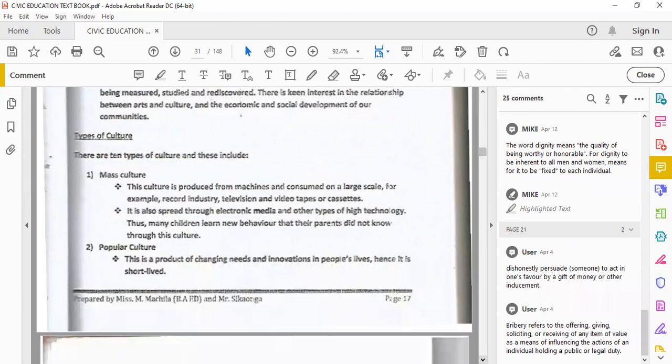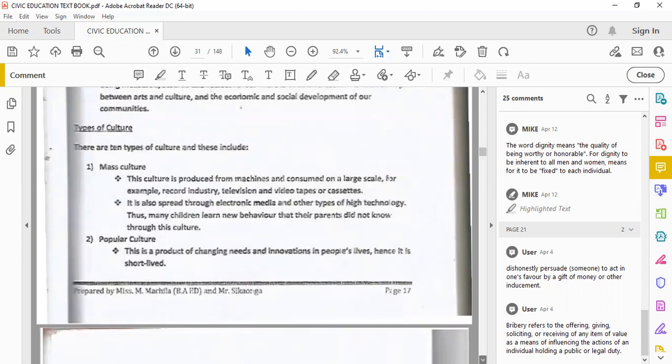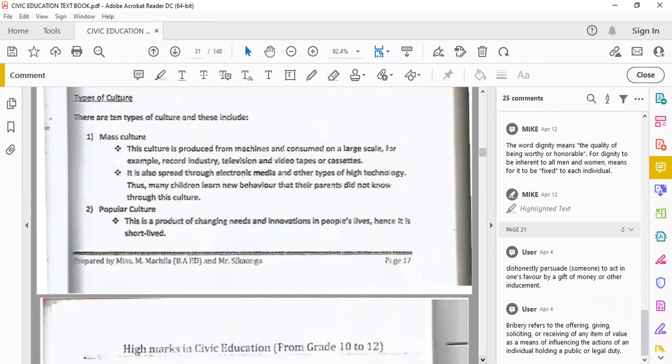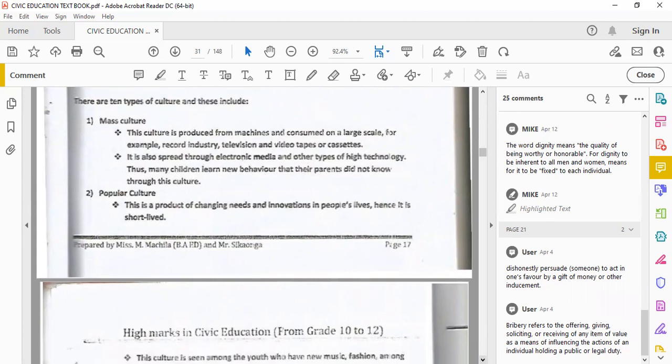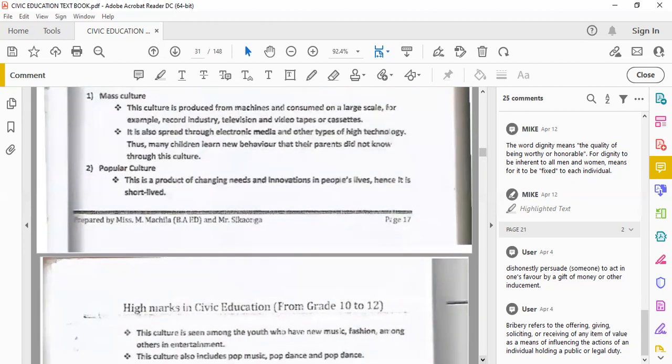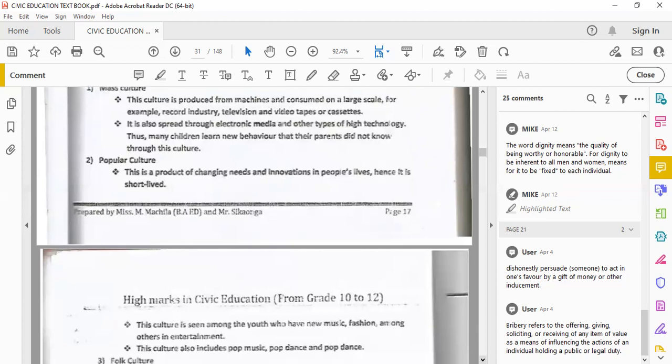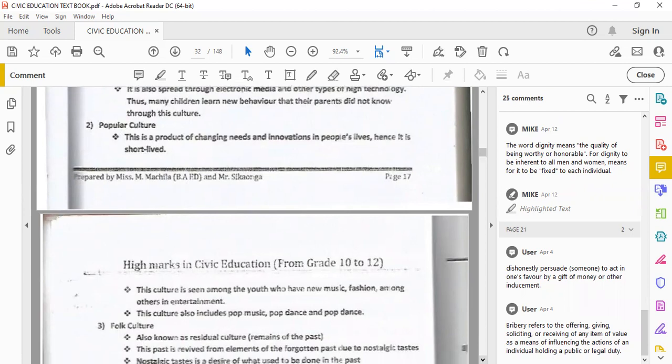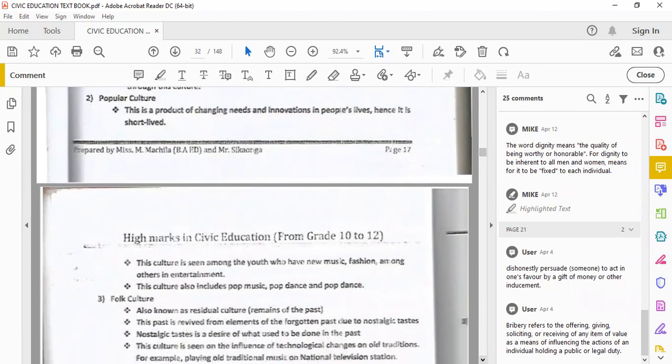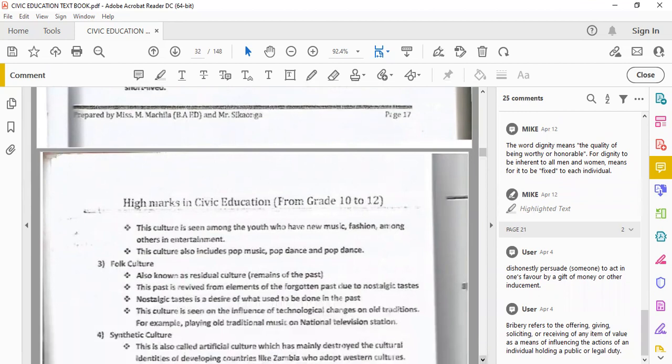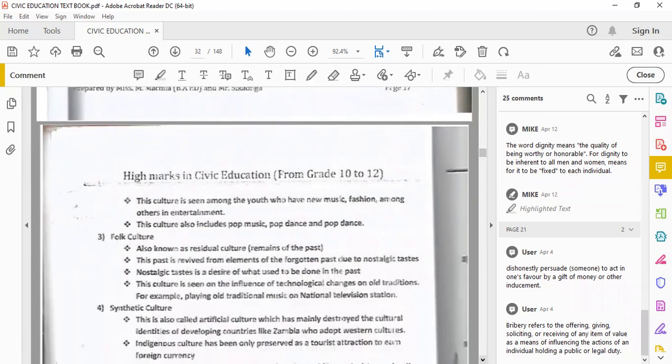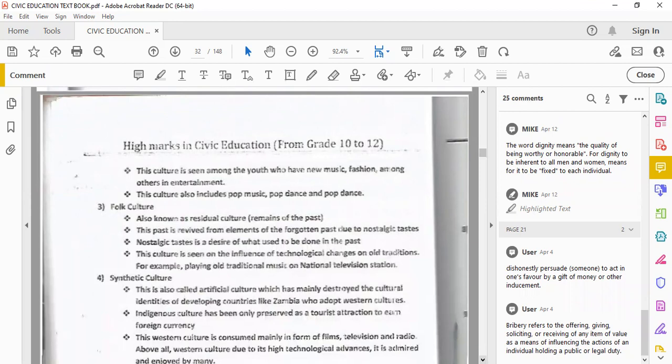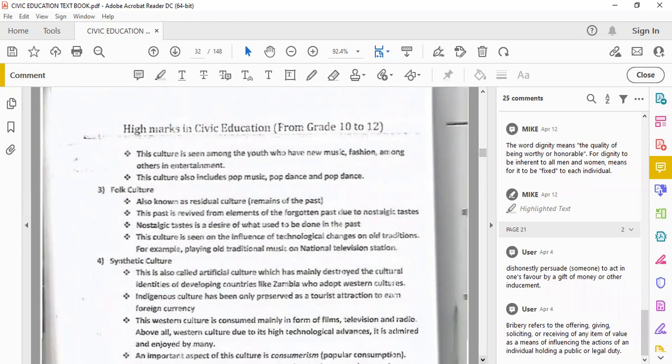Types of culture. Mass culture. This culture is produced from machines and consumed in large scale, for example, record industry, television industry. It is also spread through electronic media and other types of high technology. Popular culture, also called pop culture. This is a product of changing needs and innovation in people's lives. It is short-lived. This culture is being seen among youths who have new music, fashion, among others. When someone says, oh my goodness, this is so 2020, that's pop culture for you.